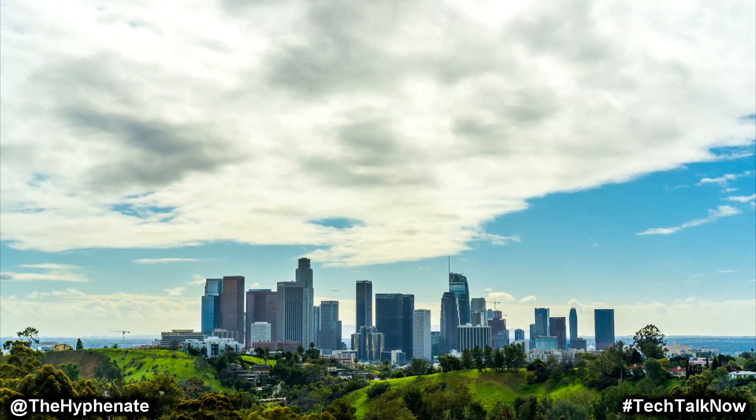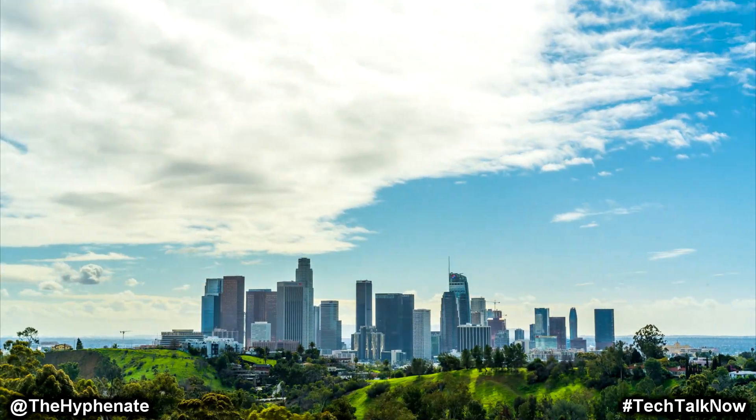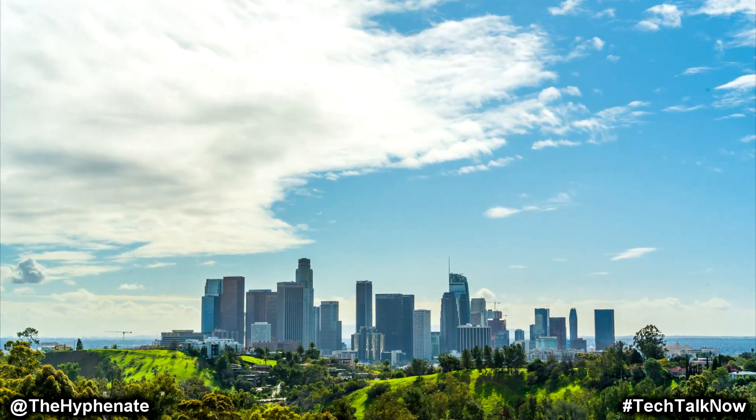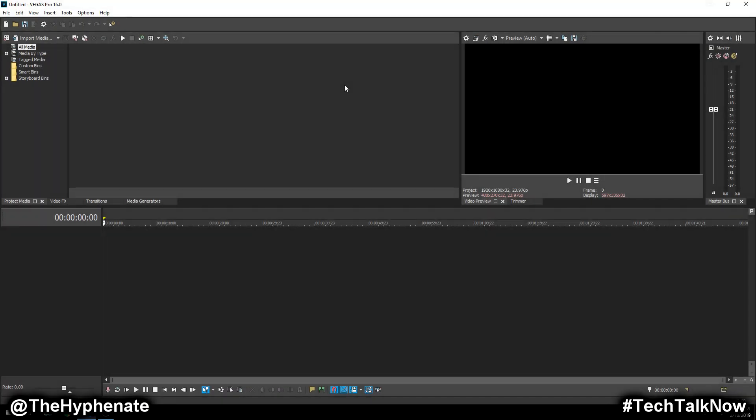Hey what's up everybody, it's the Hyphenate here and today I'm going to show you guys how to edit a time lapse in MAGIX Vegas Pro 16, though this will work on previous versions of Vegas Pro as well.